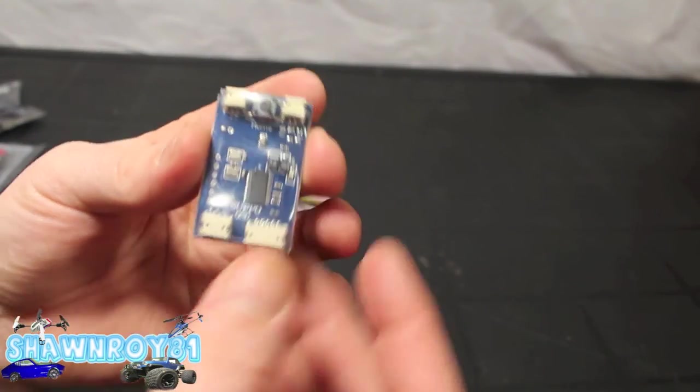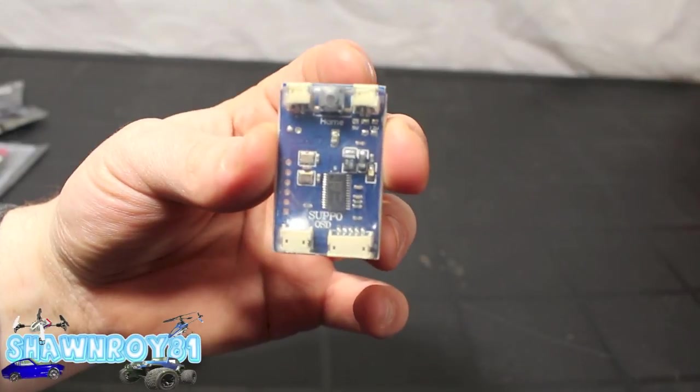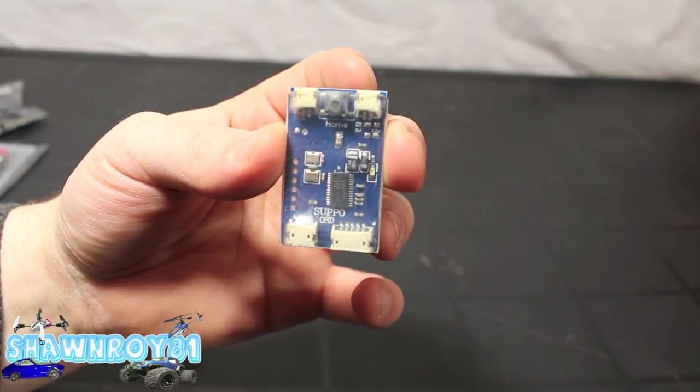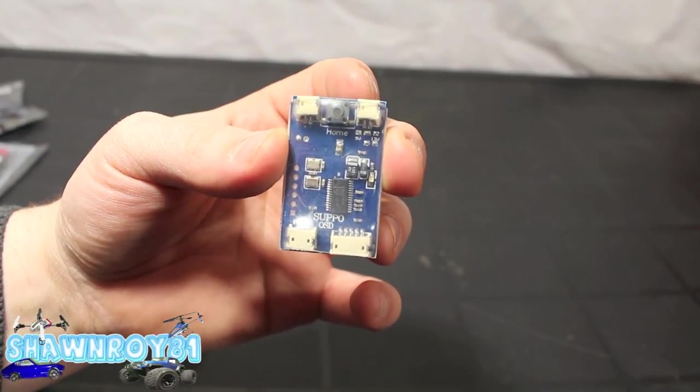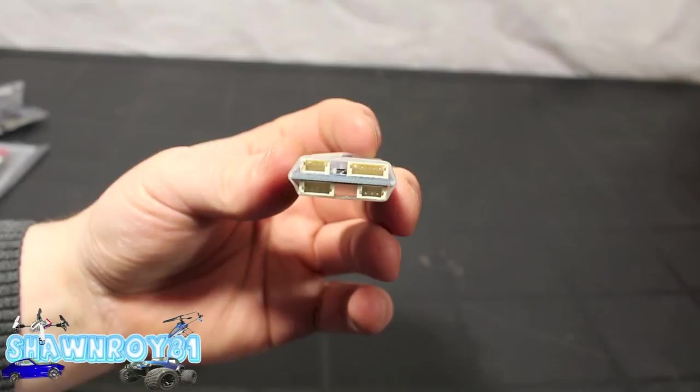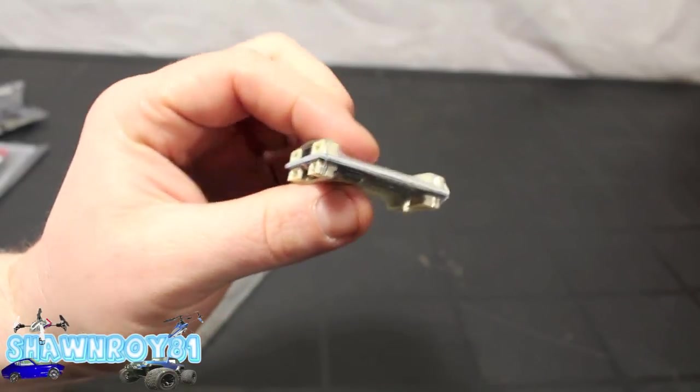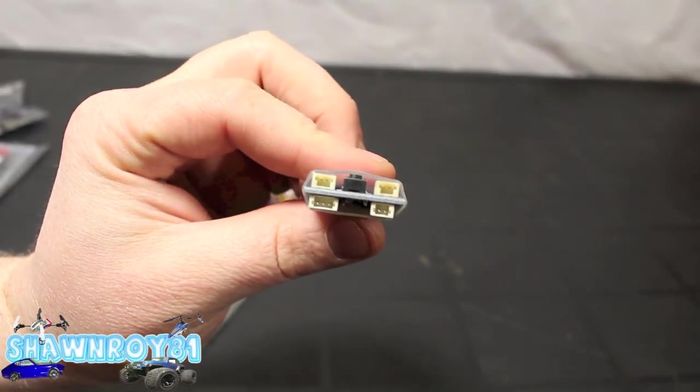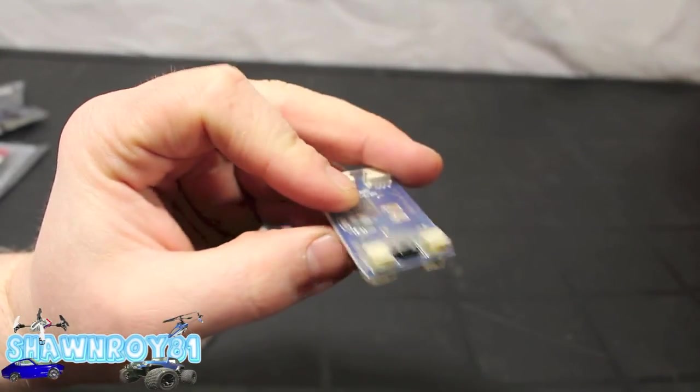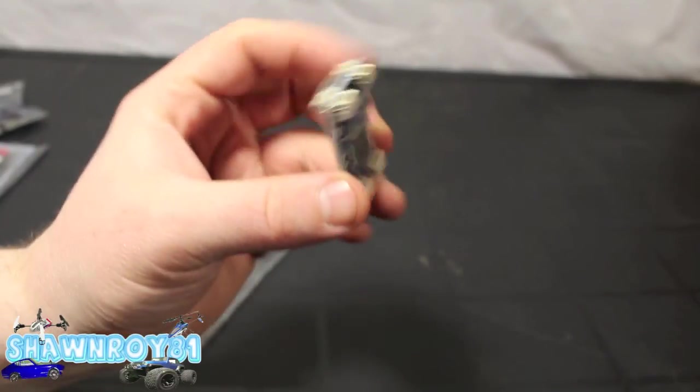And here is the board itself. Nice and tiny, fit well in the quad, should have no problems tucking that in. All our connections there for all those harnesses we were looking at earlier.